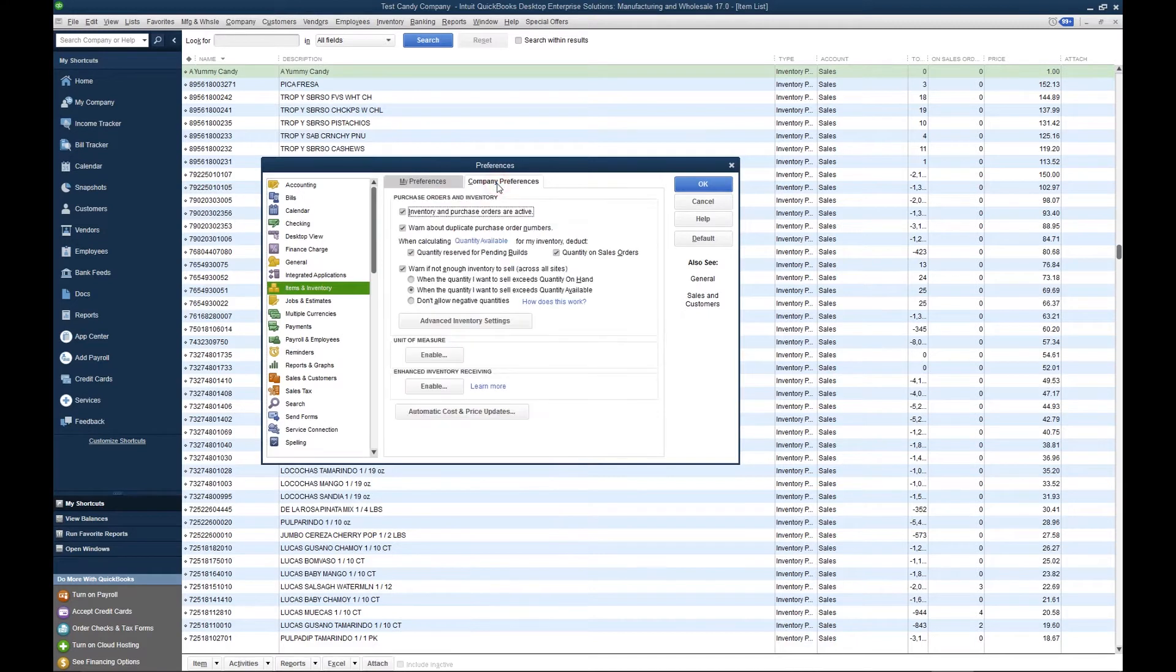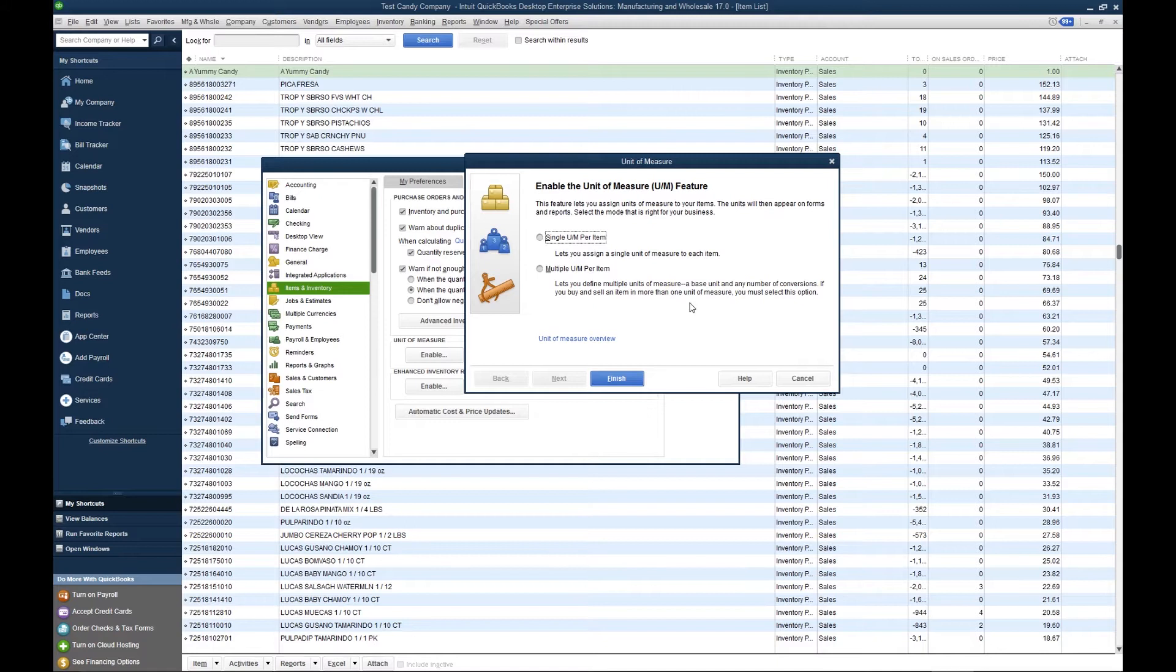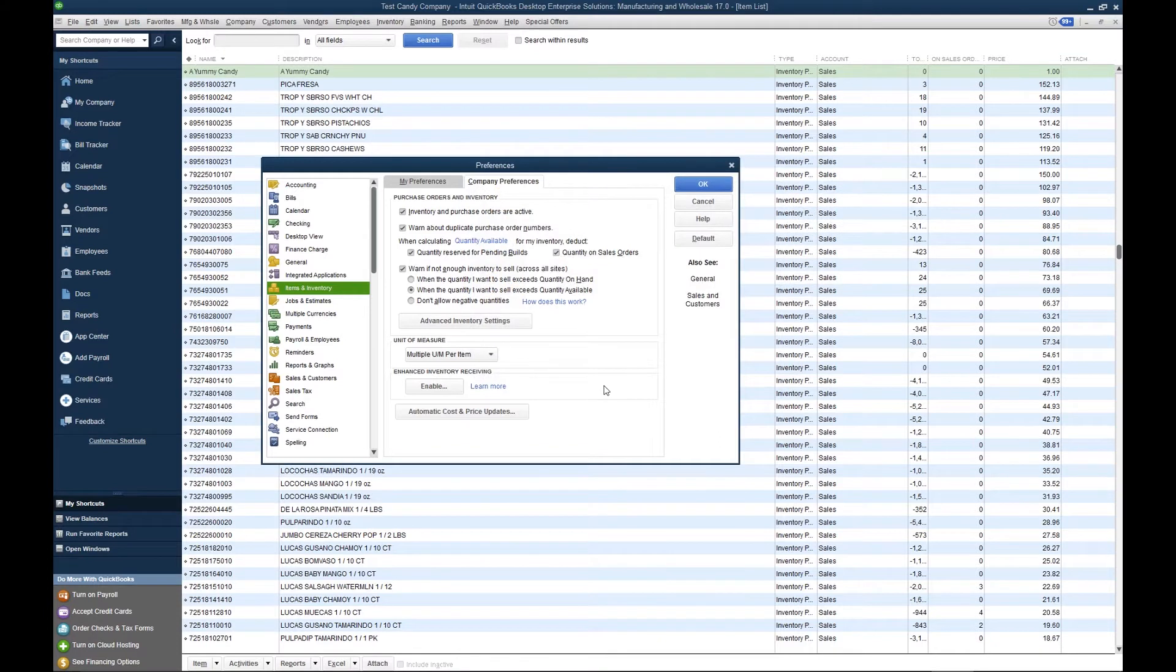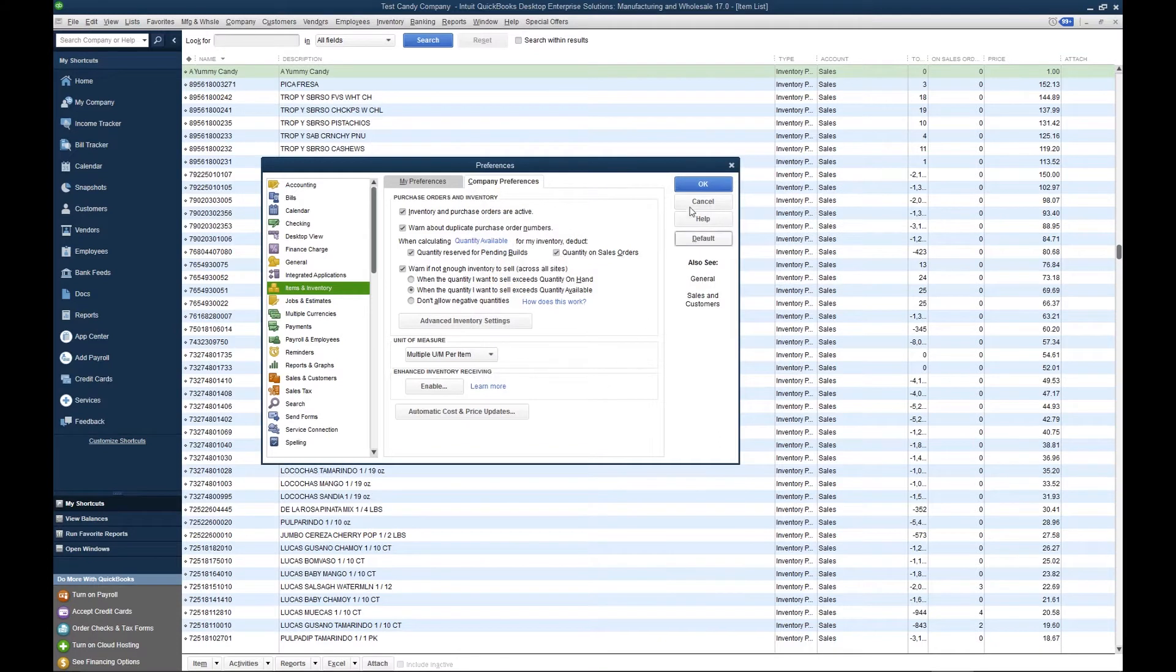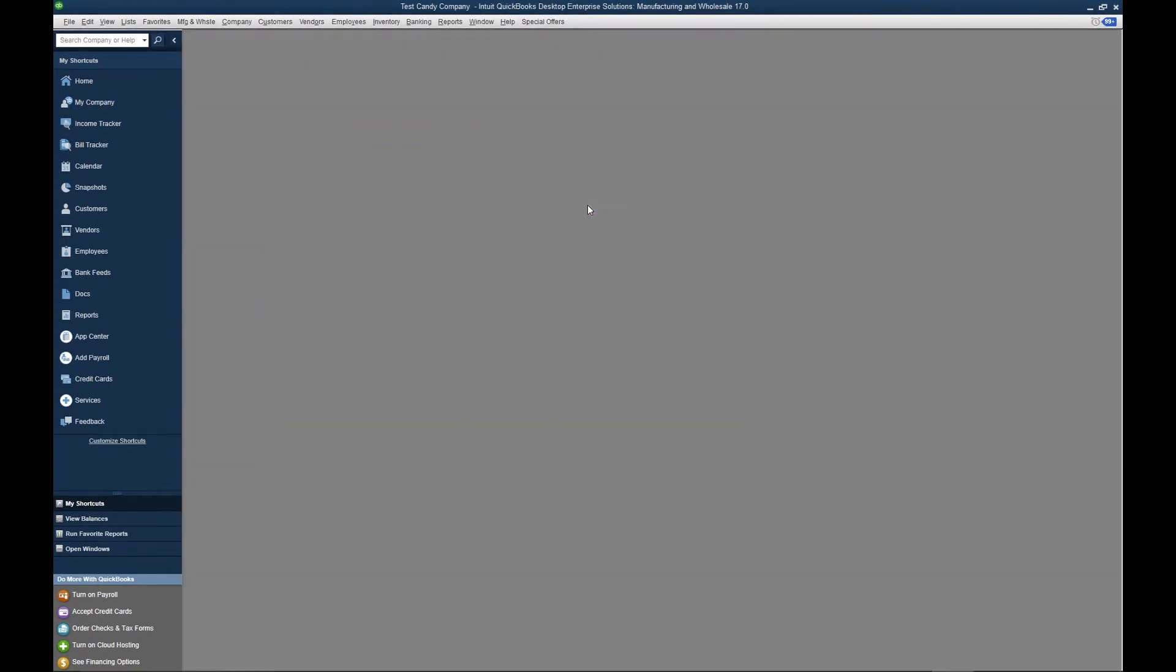Company Preferences and Unit of Measure, Enable. What we're going to enable today is multiple units of measure per item. This is for those of you that sell the same item in different units of measure. What we want to do is select multiple units of measure per item here, then we click Finish, we click OK, and QuickBooks closes all of the windows to enable the feature.